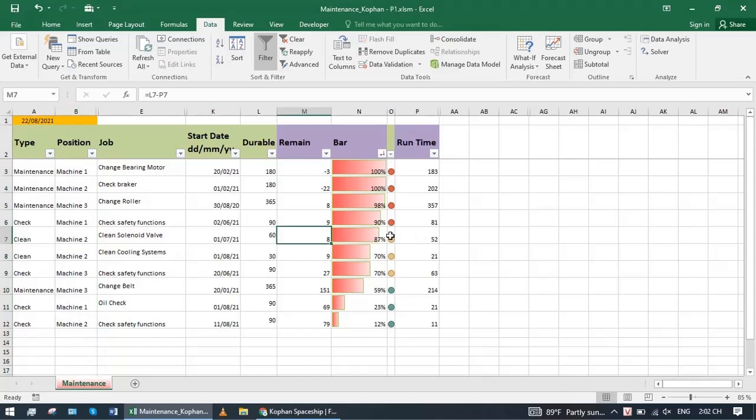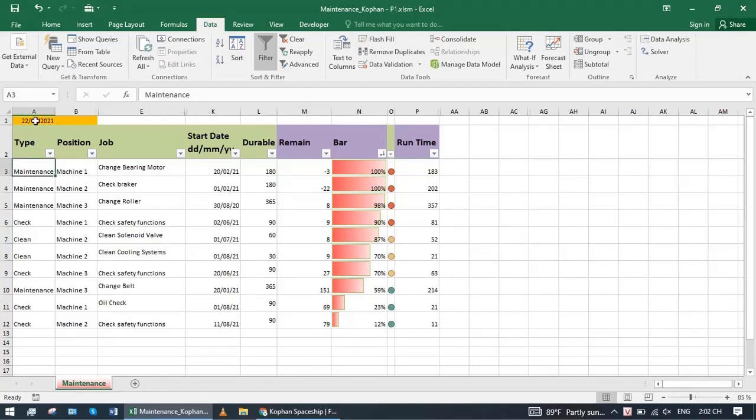This Excel, how to do it? I will guide you. In A1 we will write a command equals today. That command gets the current date.